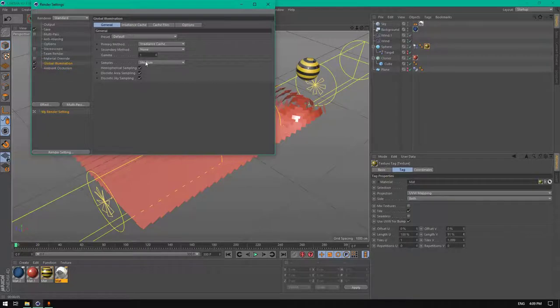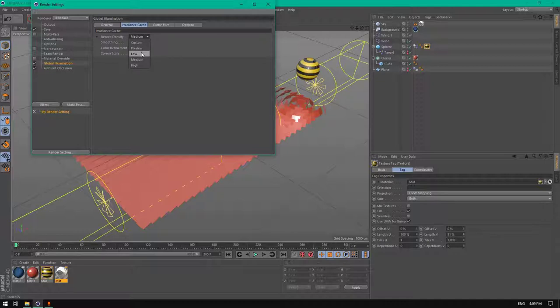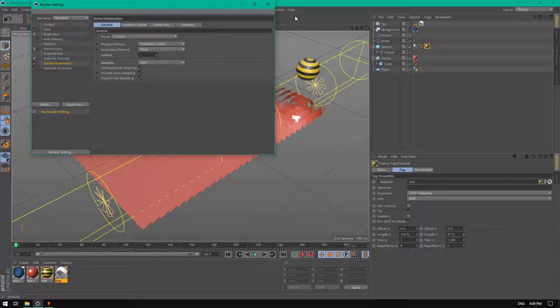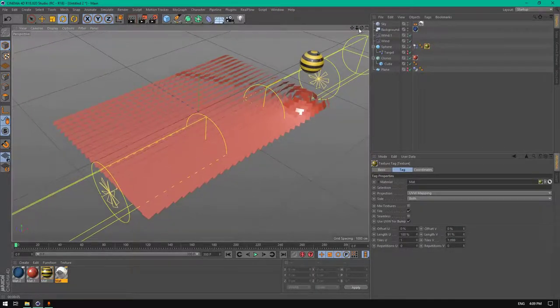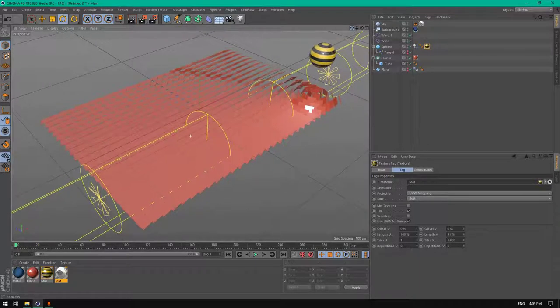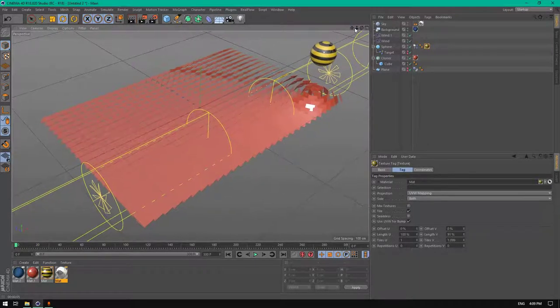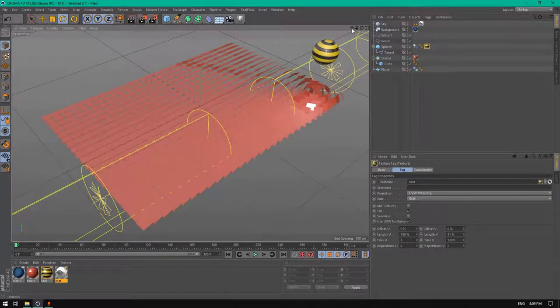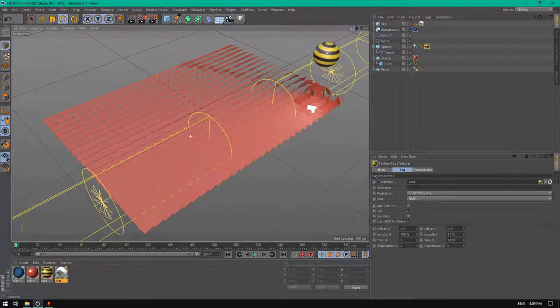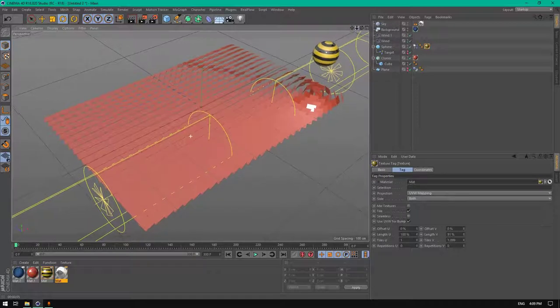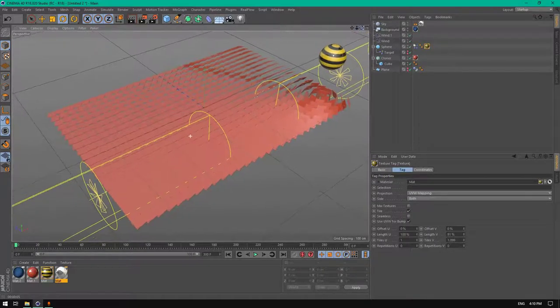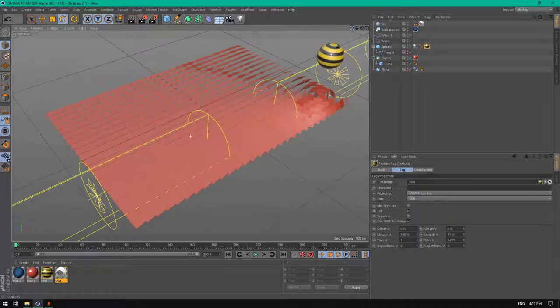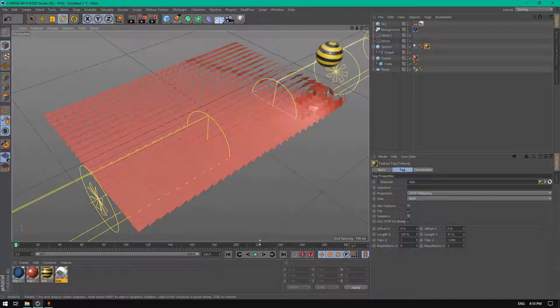For global illumination I prefer to add low presets. Of course I'm still using the old renderers, the standard renderer and the physical renderer, because I don't have a powerful graphics card to use powerful renderers like Octane or Redshift or Corona.